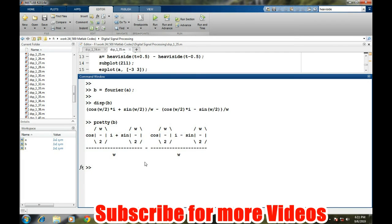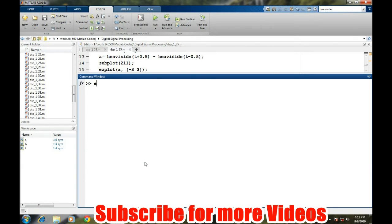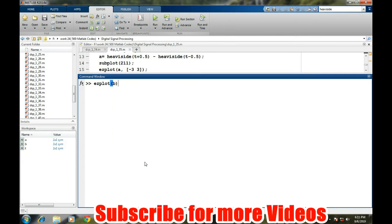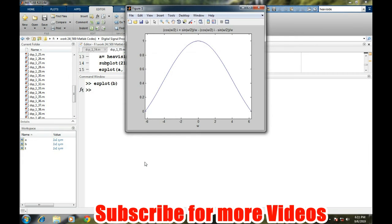We can also verify our statement by the figure of this Fourier transform, and that can be done simply by ezplot. Before taking the ezplot, let's close the previous windows and now ezplot of B.